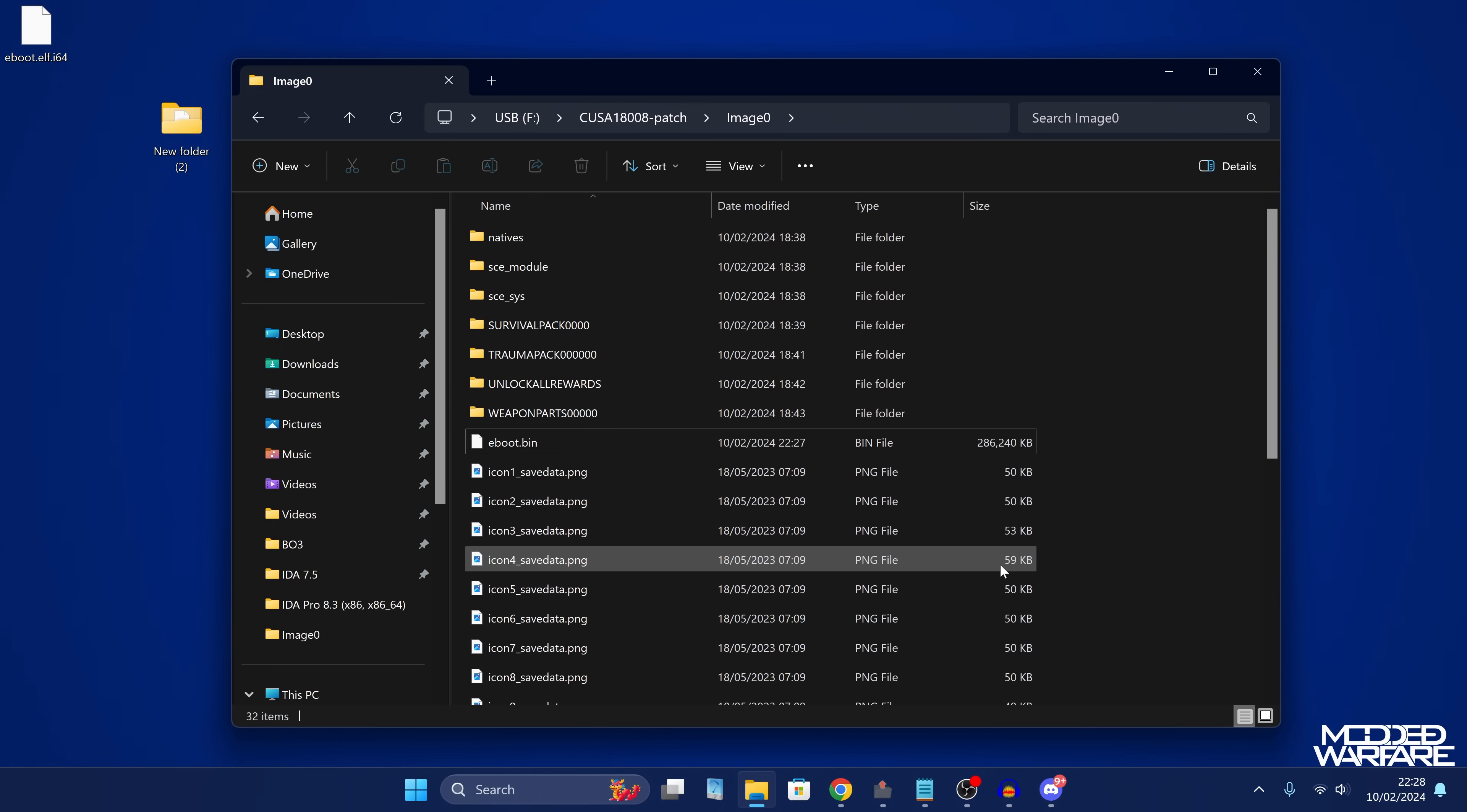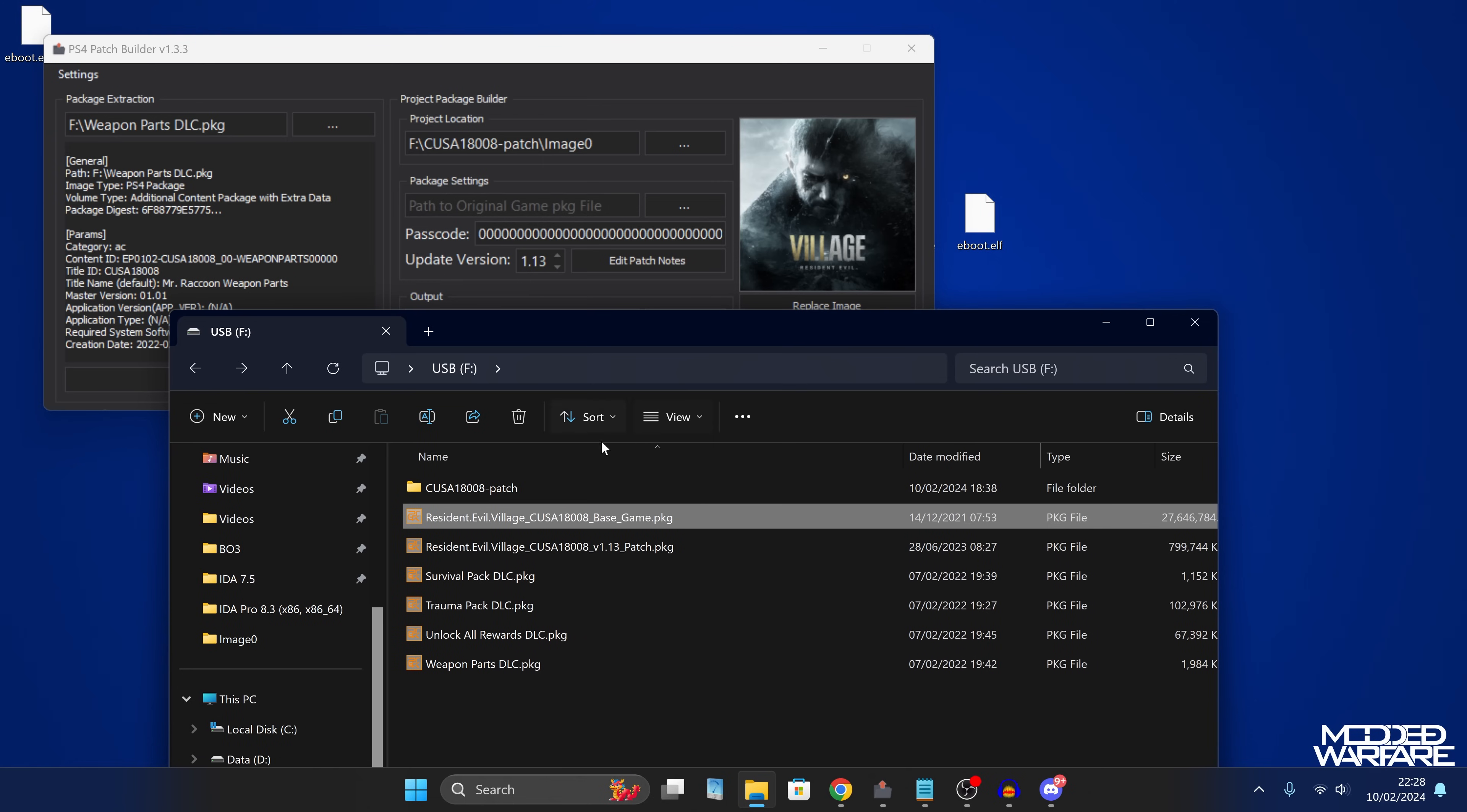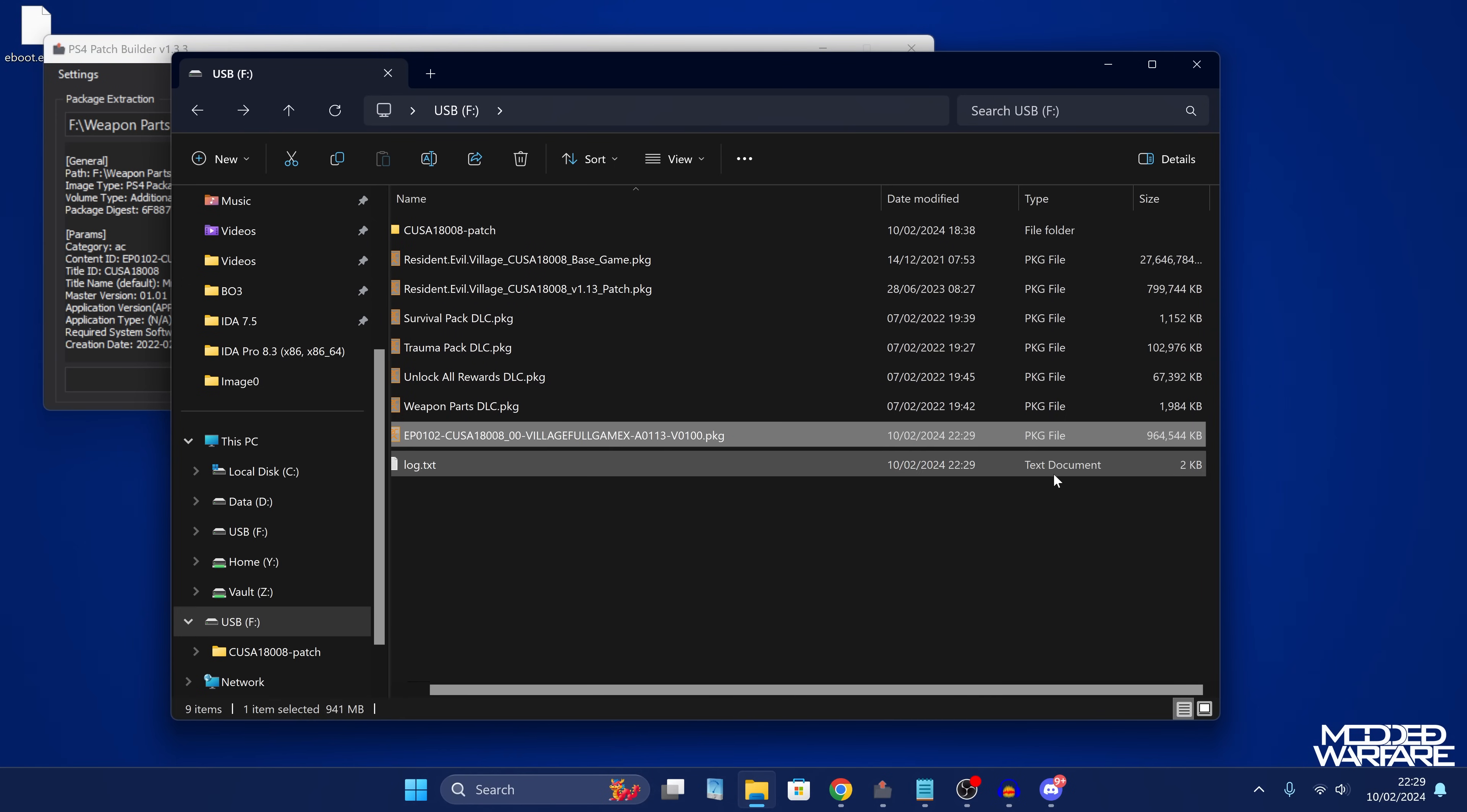So all we need to do now is repack this update back into a package file again, and then we can install it onto the game. So to do that, once again, we're going to use our patch builder application. So we want to go into the title ID dash patch folder and then drag the image zero folder into the project location. So drag and drop it in there. Then we want to grab the base game package file and copy that into the path to original game package. So pop it in there. And then finally, our output path, I'm just going to put the root of my USB. I'm just going to have it write it in there. And then you just have to build the package file. So you click build package and it starts building it right there. There it is. Luckily, this update file is quite small, so at least this shouldn't take too long. Yeah, the patch is only about 800 megabytes. There we go. Done.